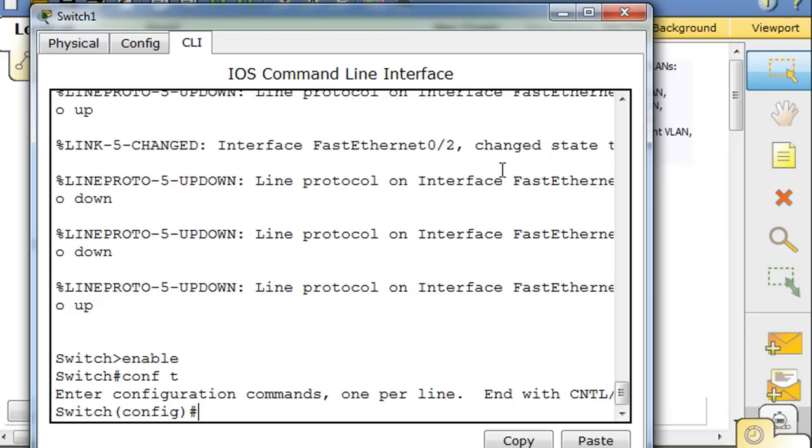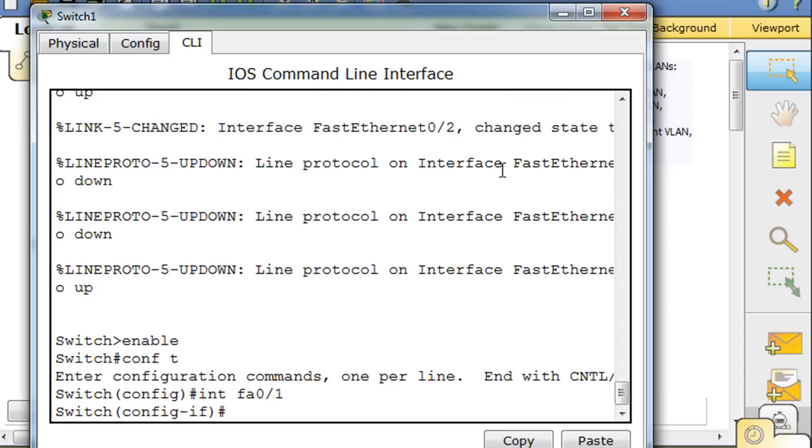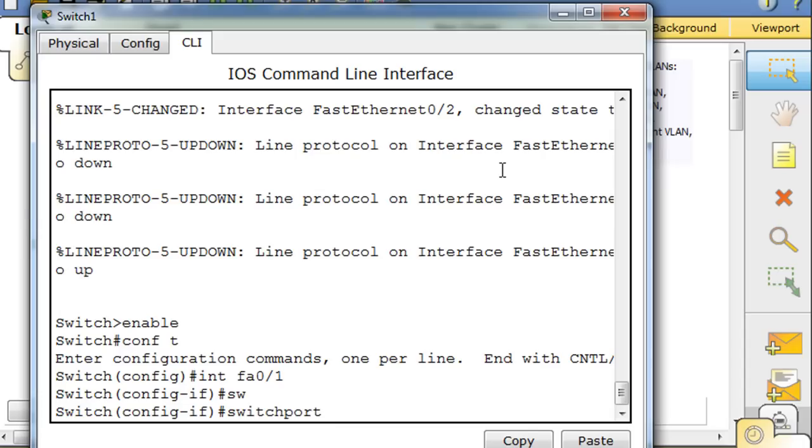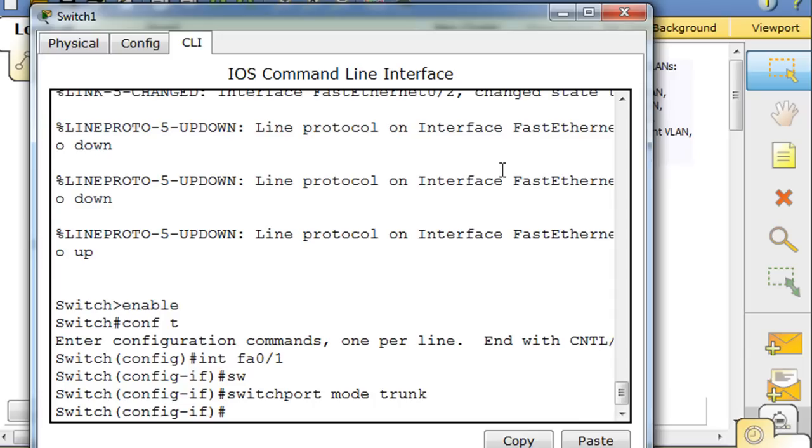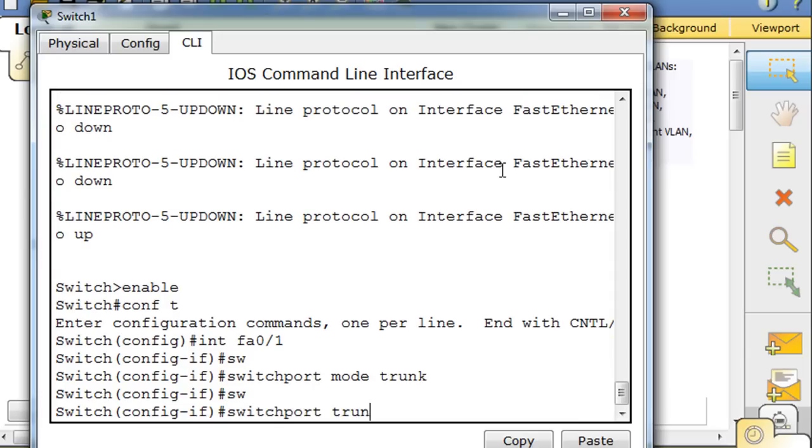Conf t, FA 0/1, going into port 1, and switchport mode trunk.